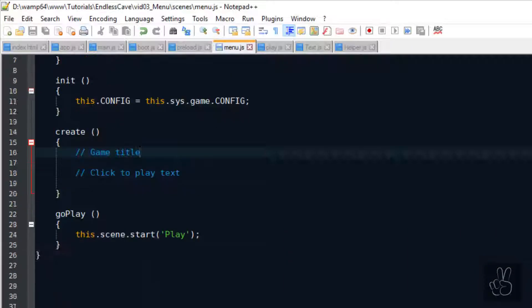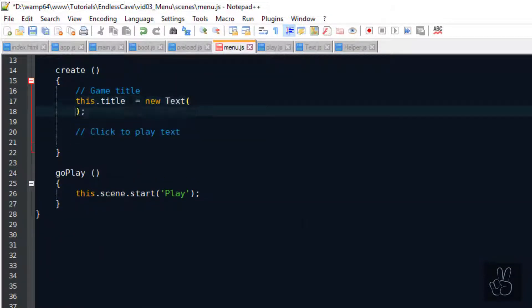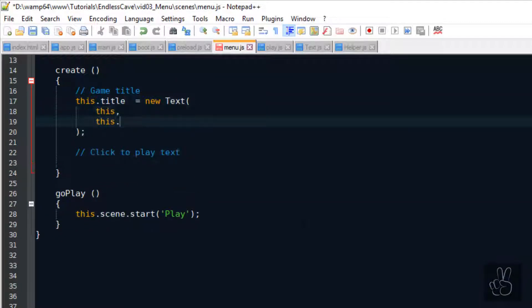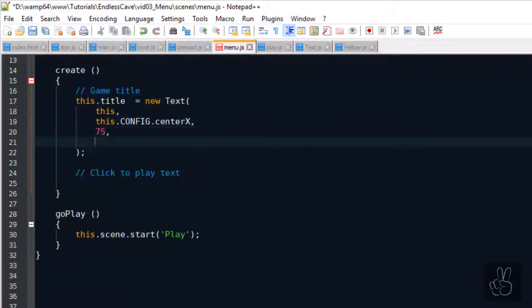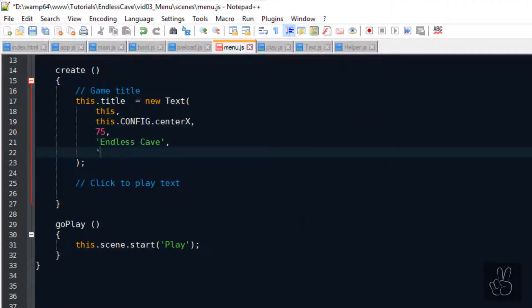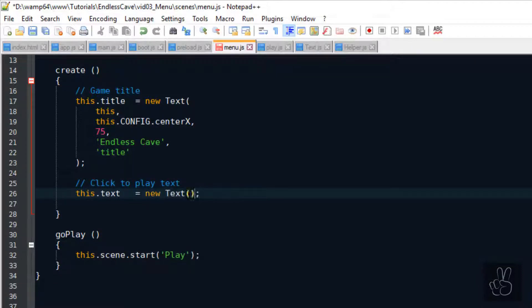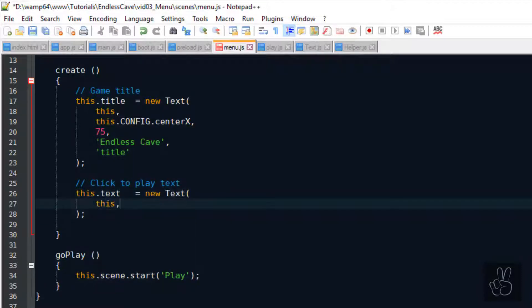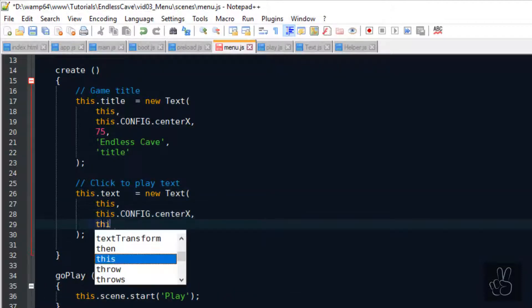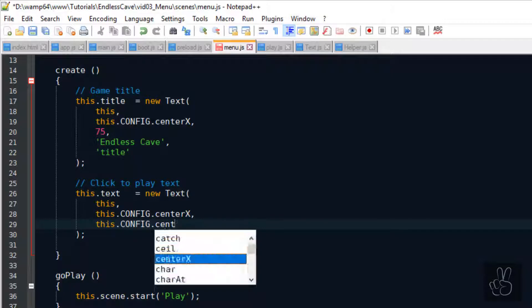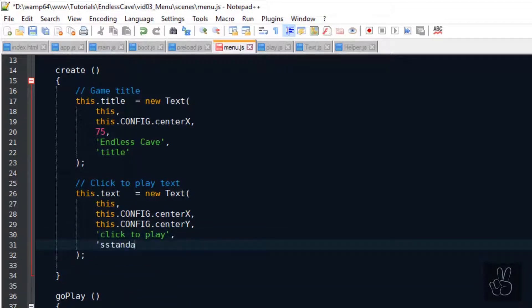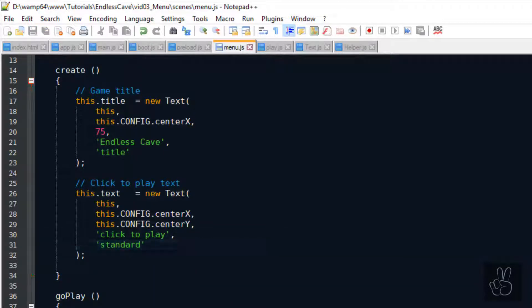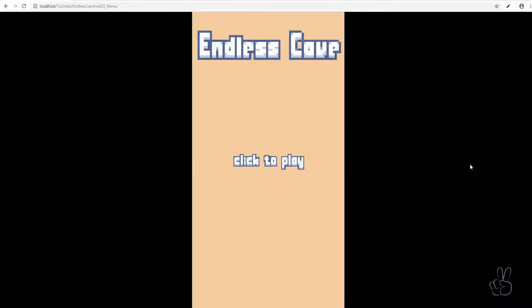Now back in our menu scene let's create the two text objects. For both the game title and the click to play text we can use our text prefab. We pass the current scene as a reference and we also pass it the x and y coordinates where we want to position the text object on the screen. And we pass it a key for the styling. And if we refresh our browser window now we can see that our main menu starts to look like a main menu.